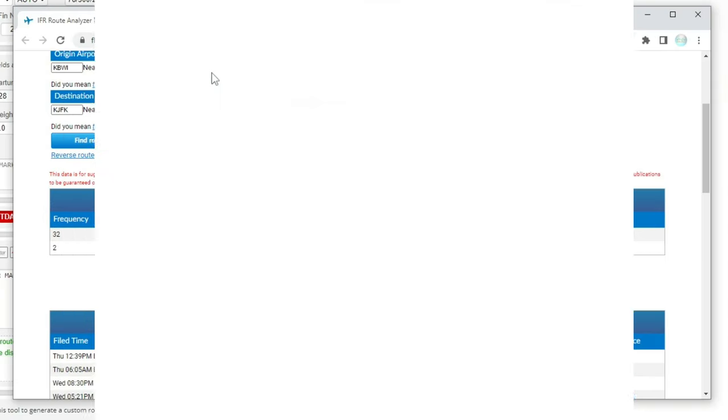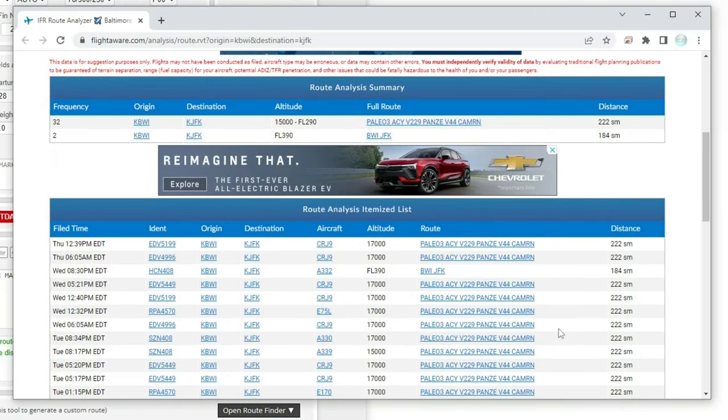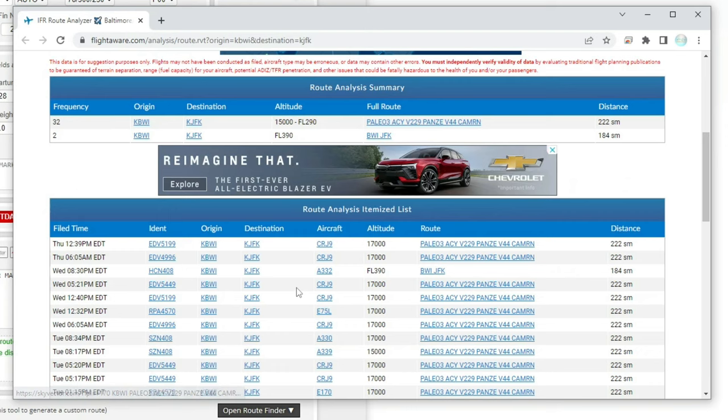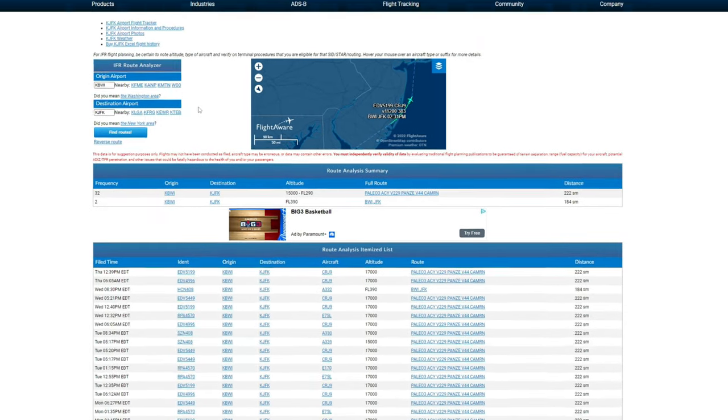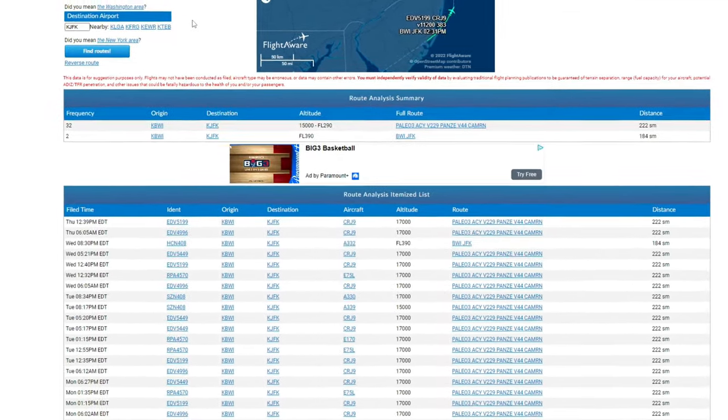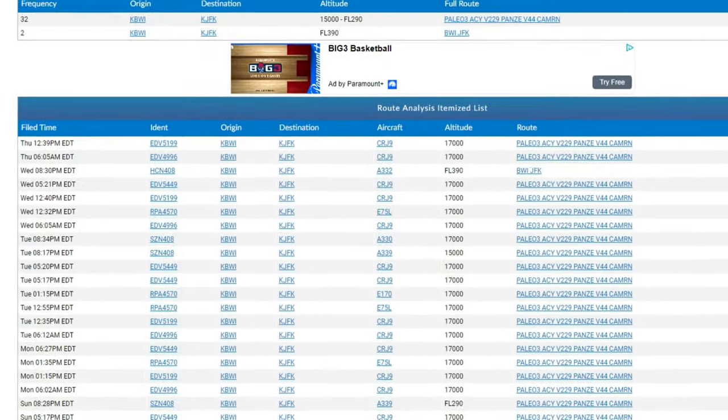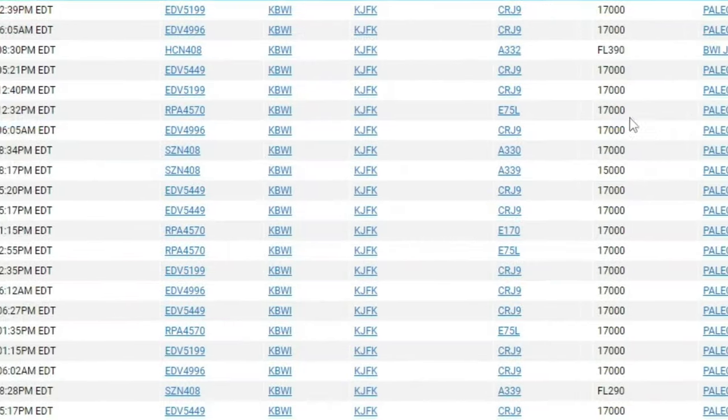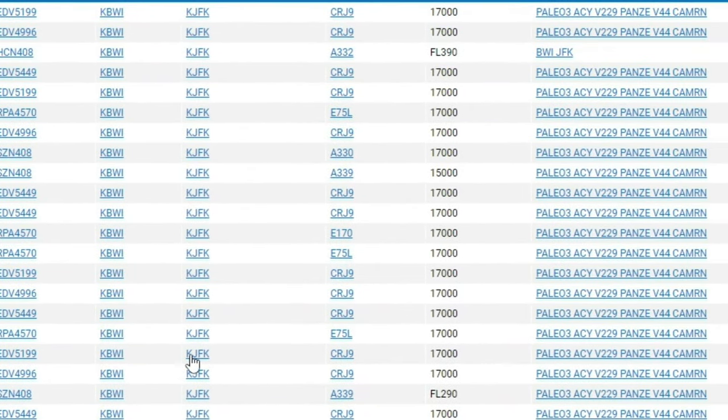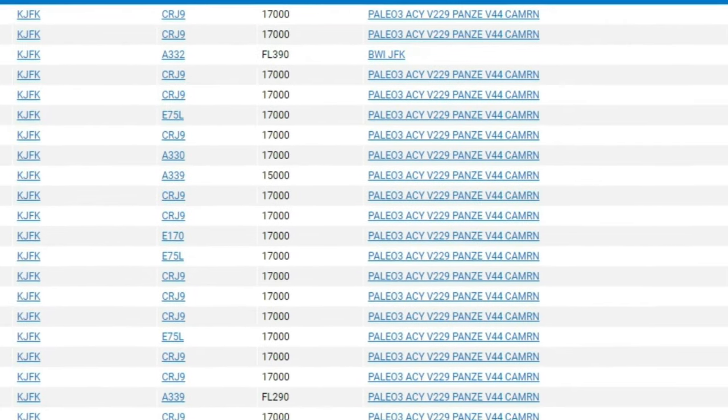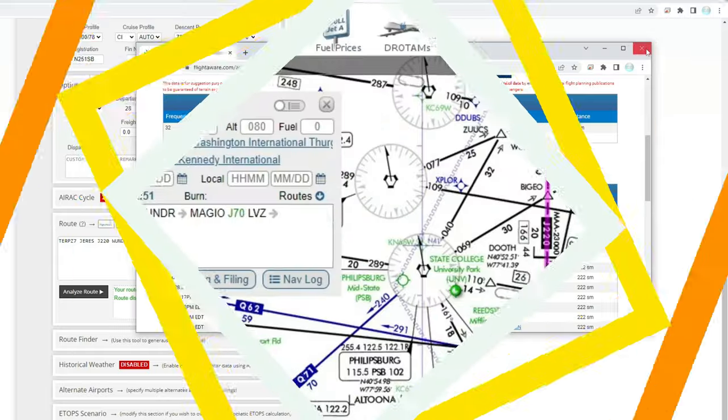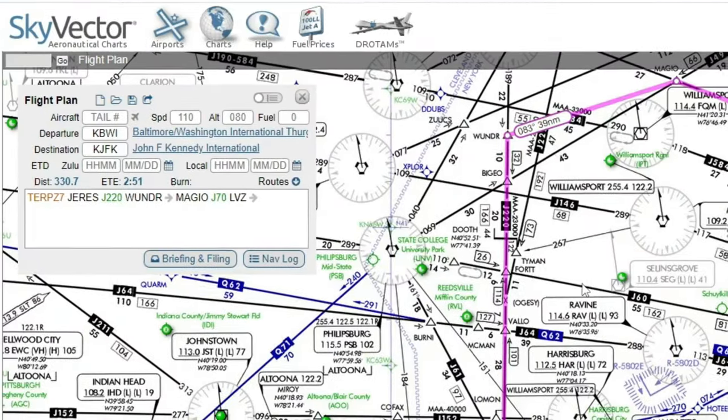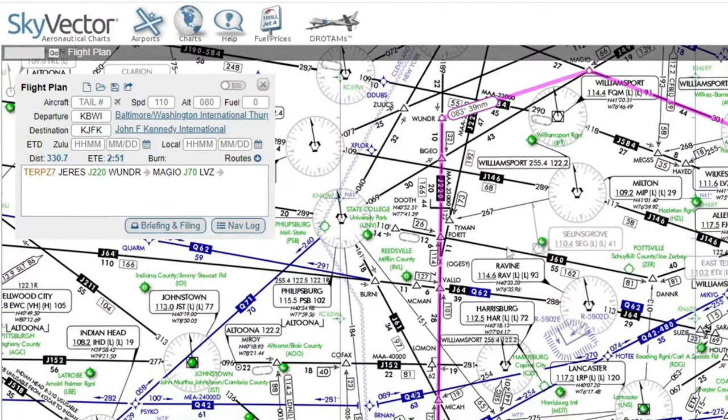FlightAware is one of those apps, and this will give you all the current routes for the departure and arrival destinations. This is also going to be another great webpage if you're trying to pick an actual flight that is currently being flown from your departure and arrival destination. Down below, it gives you all the flight numbers, planes, and the current routes. I highly recommend to check out the FlightAware Route Analyzer.